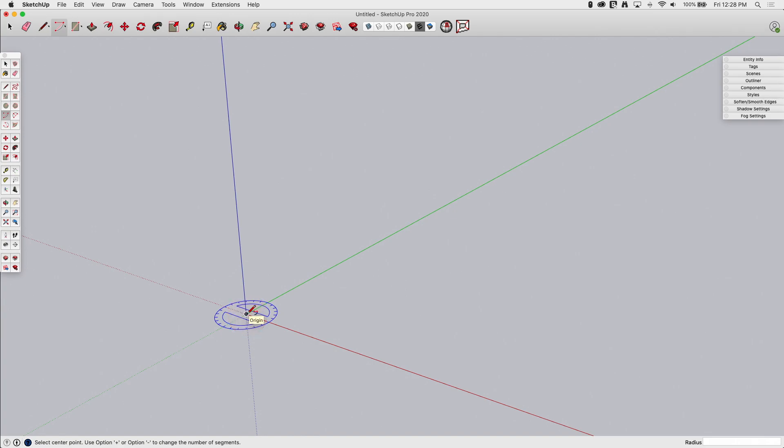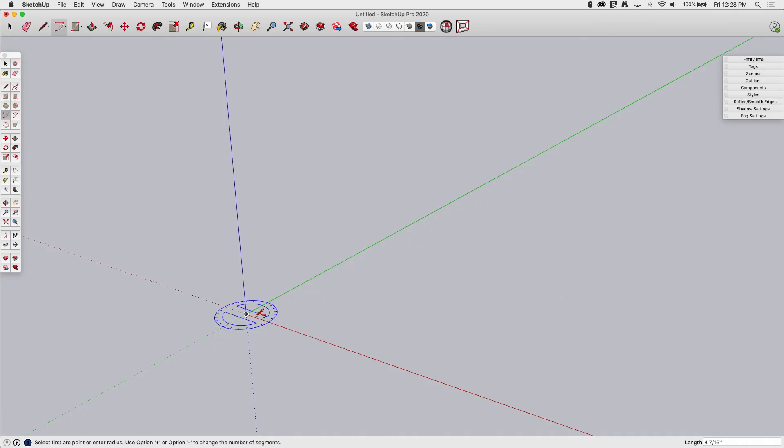And what I can do now is I can set the length of the arc. So I can come out here and drag it out, and you can watch the lower right corner down here. The length will change as I move my cursor. If I have a specific length from the origin to the edge of the arc, I can actually type it in right there. I'm just going to click on a point.